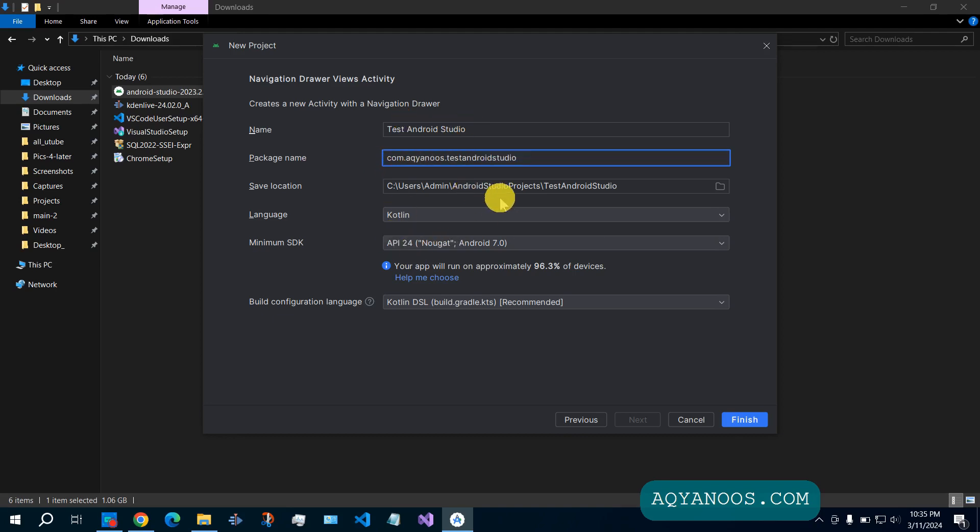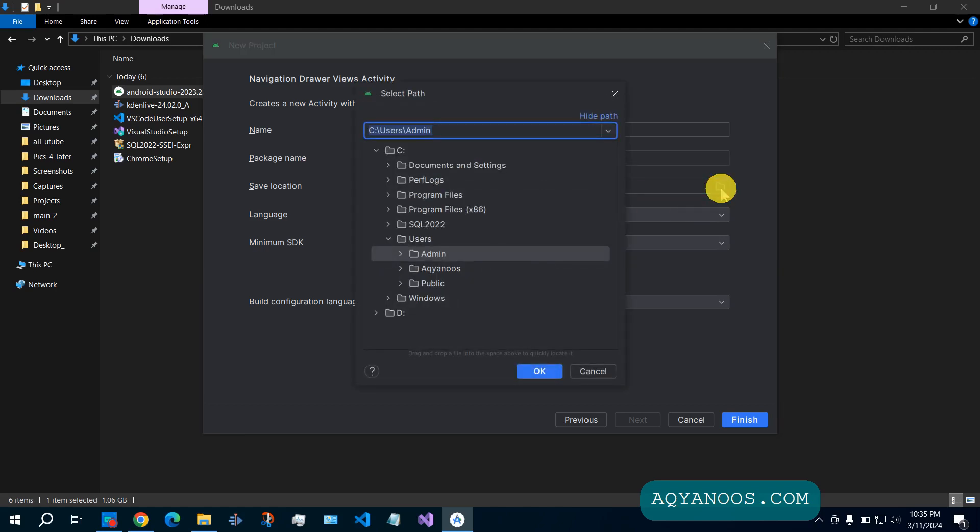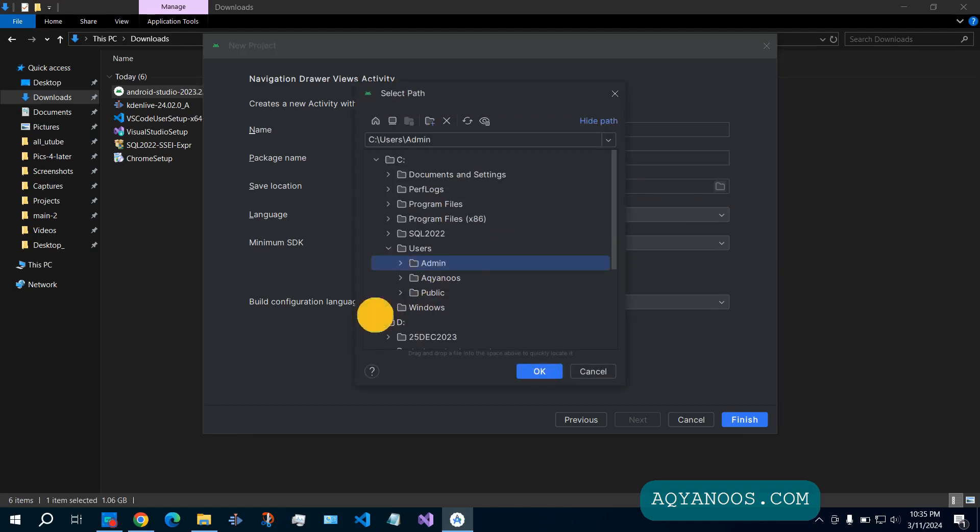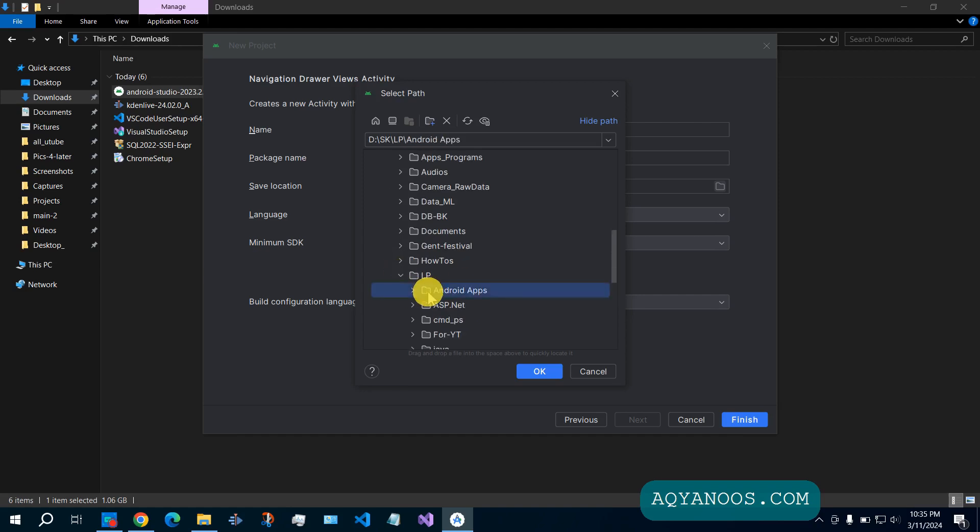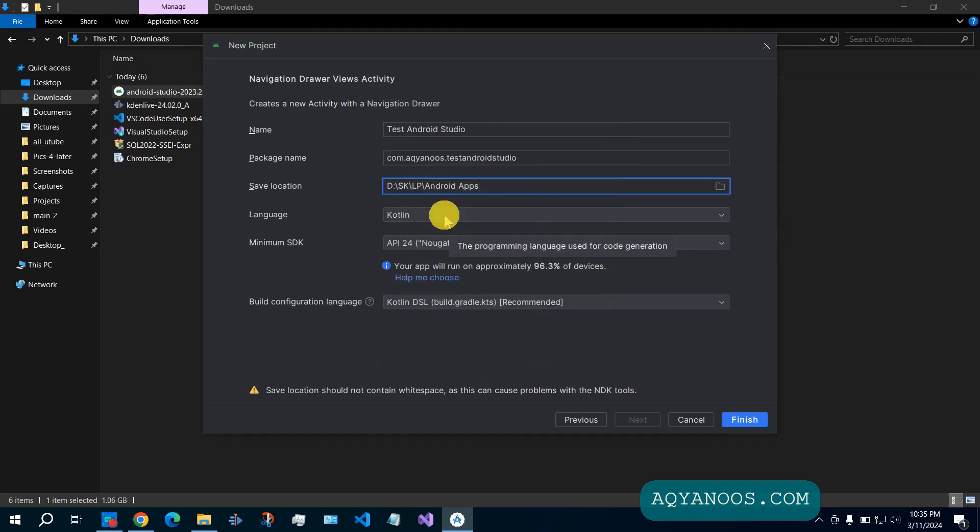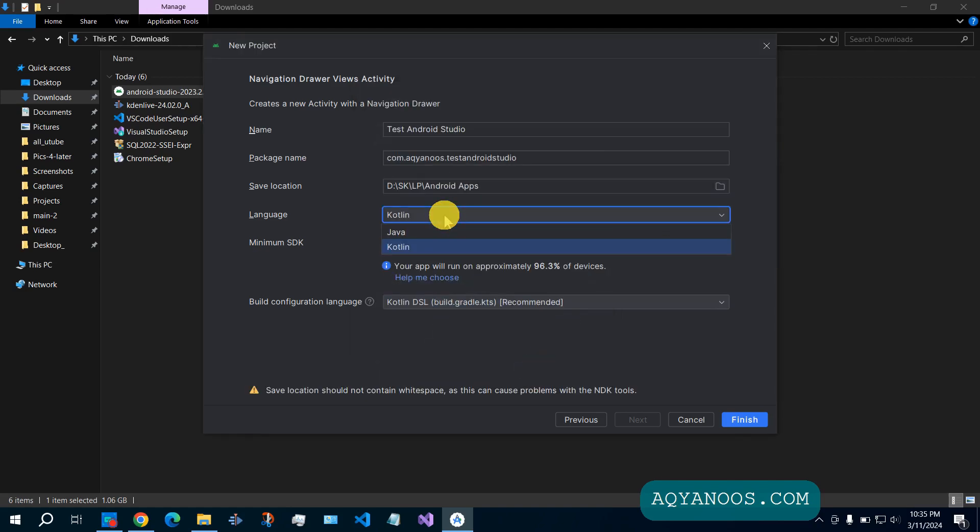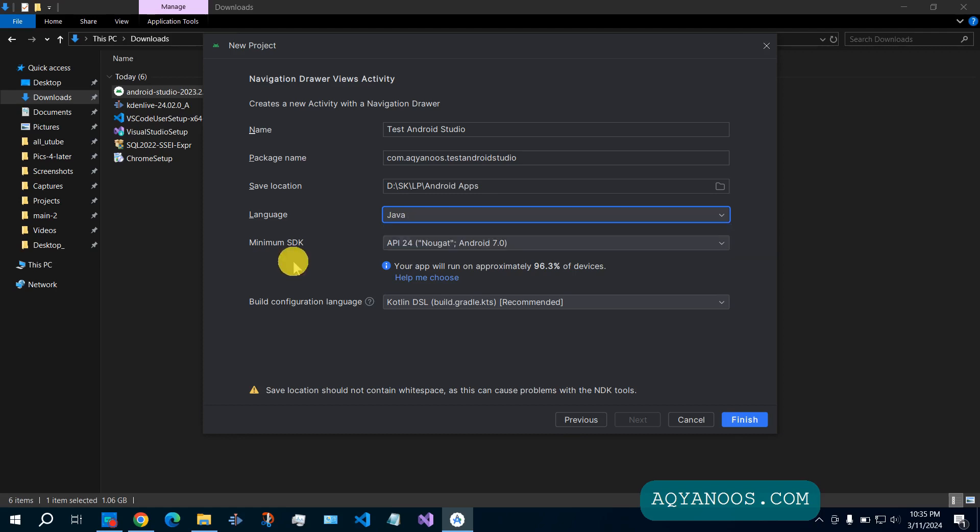It is best to change the location always. You can select the language, Kotlin or Java. I personally like Java.